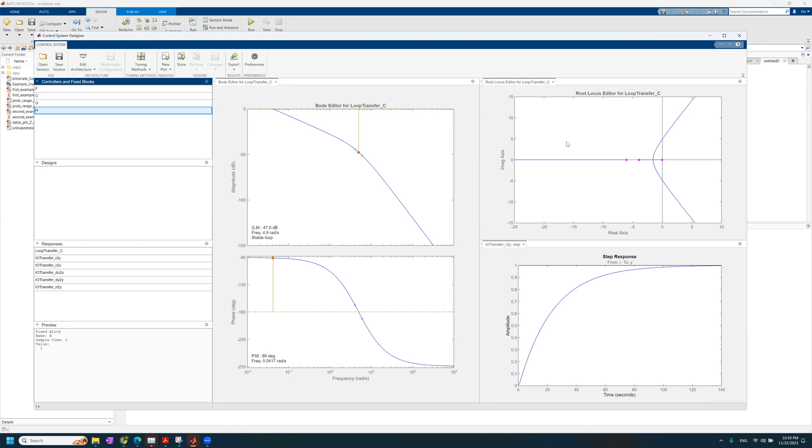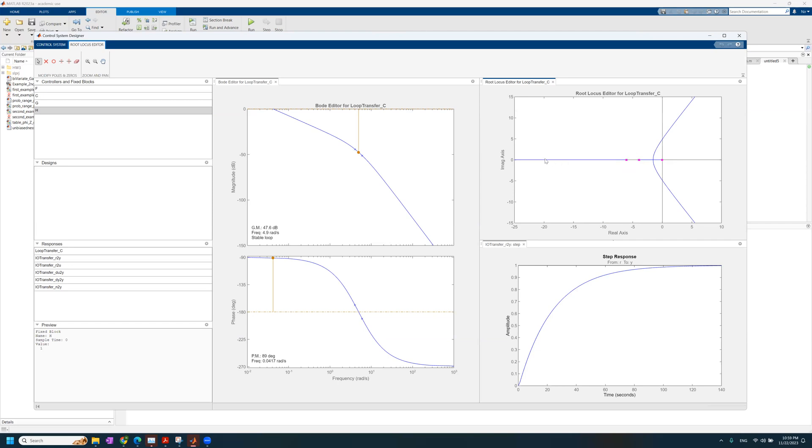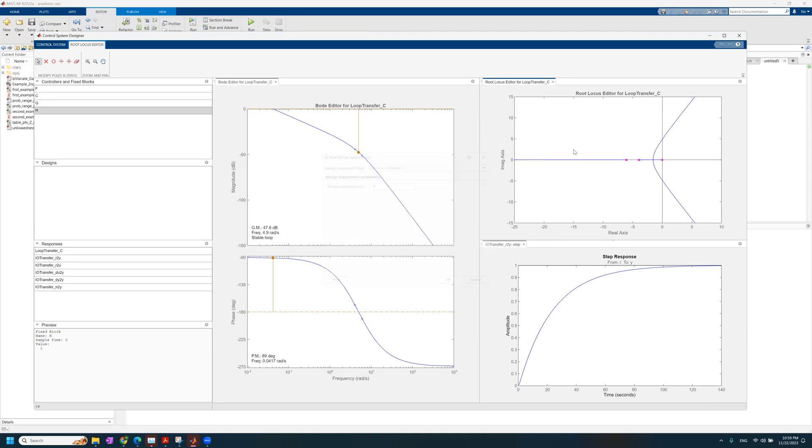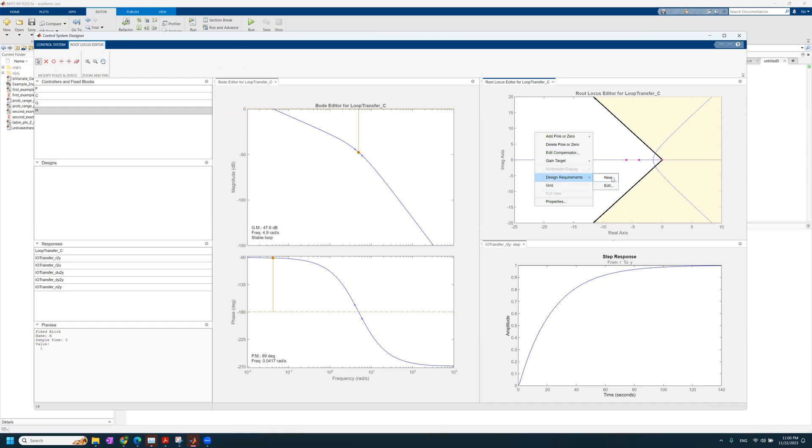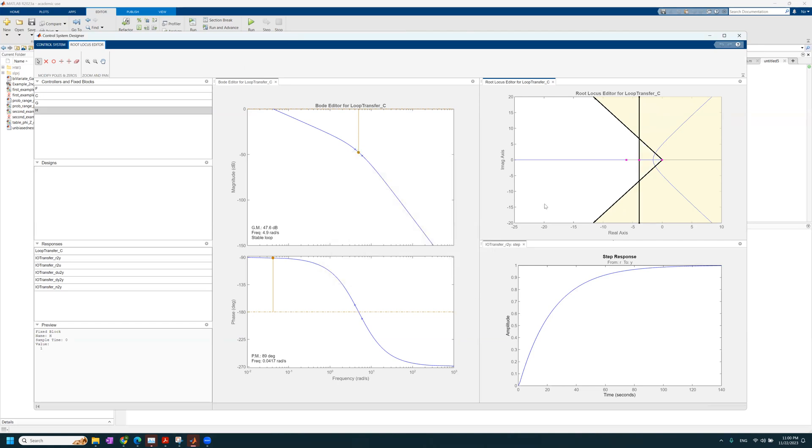So the first thing that we want to do is we want to set, let's say, a percent overshoot, like some requirements. So I right click on the Bode plot, on the white region of the Bode plot, and we click on new, and let's say a percent overshoot of 16. And we have the funnel right here.